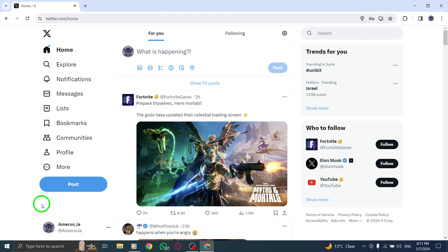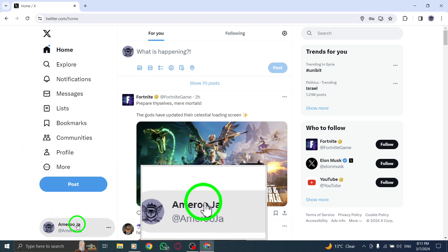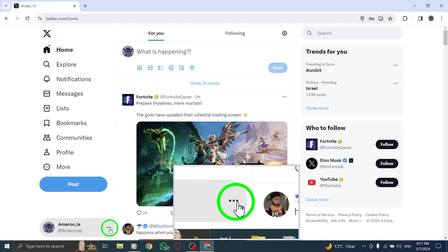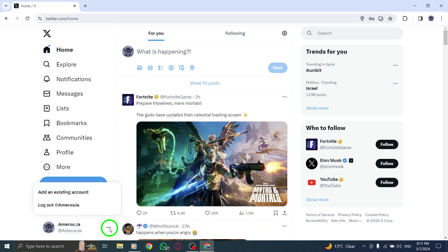There, you'll find a small three-dot icon located next to your profile photo. Click on the three-dot icon to reveal a drop-down menu of options.